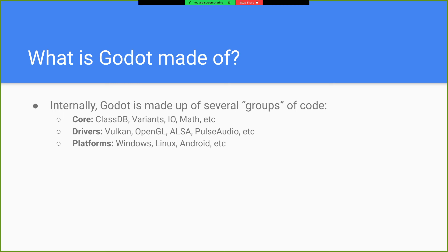Drivers, so like Vulkan, OpenGL, ALSA, PulseAudio, all that stuff. The platform code, so the code that allows it to run on Windows, Linux, Mac, iOS, web.